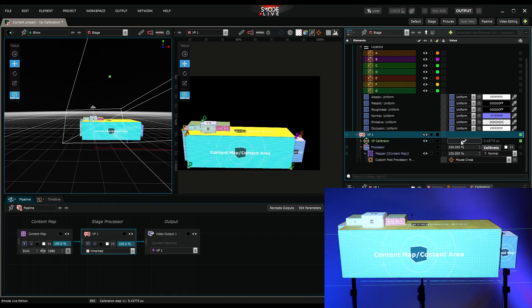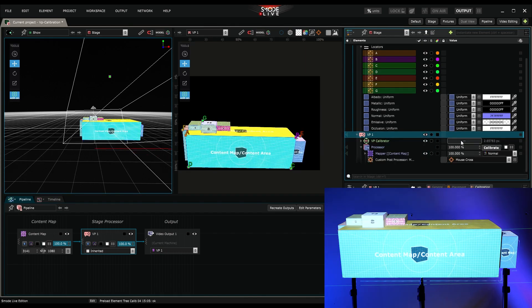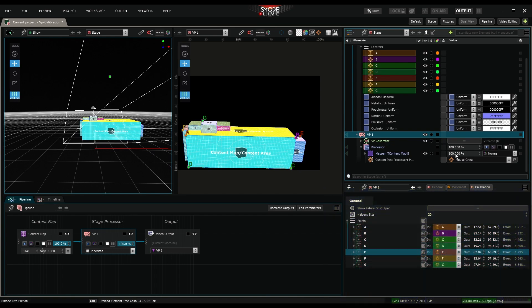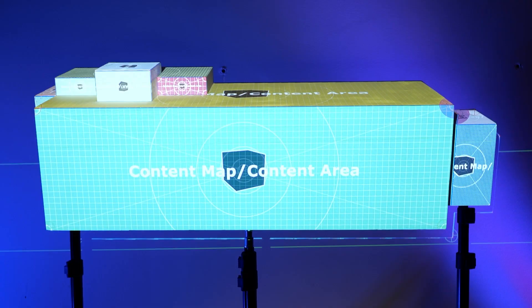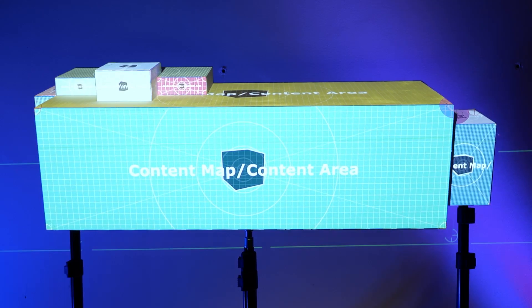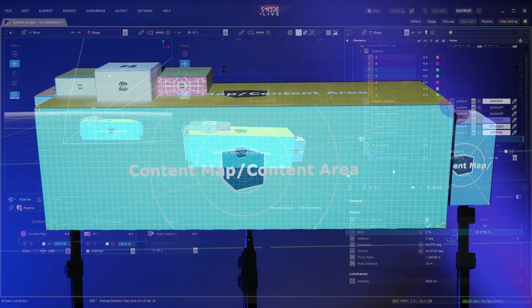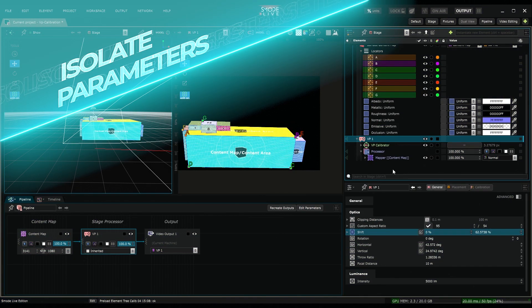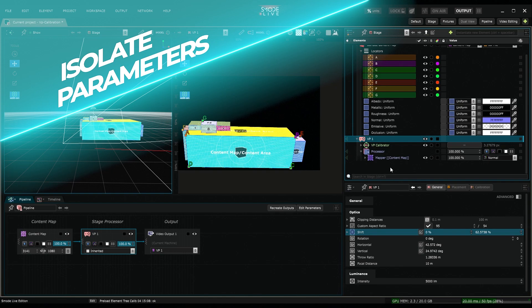I reactivate the mapper and restart the calibration. The next step is to refine the position of my locators, and perform more calibrations to achieve an optimal outcome.